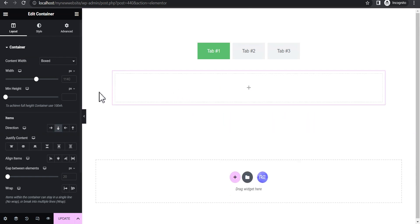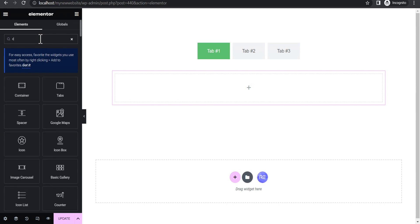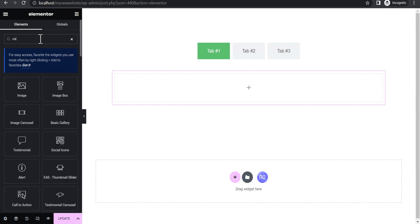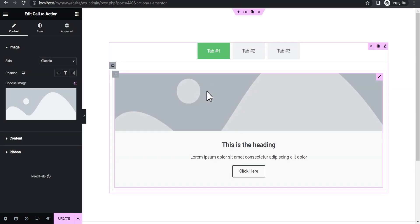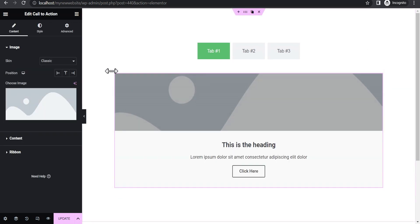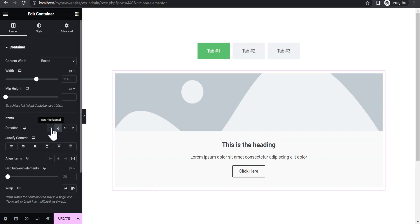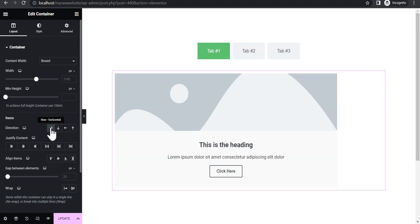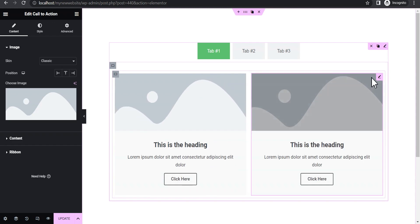We're going to edit the first tab and add a container, then add a Call to Action card. Let's drag it and drop it here. Now let's first set the container to row horizontal.